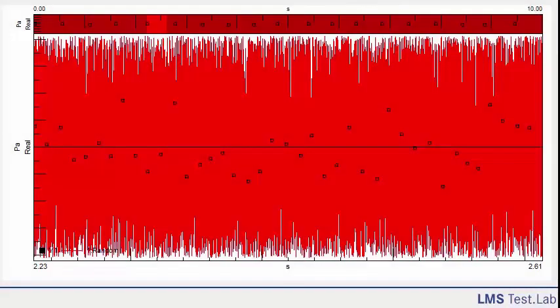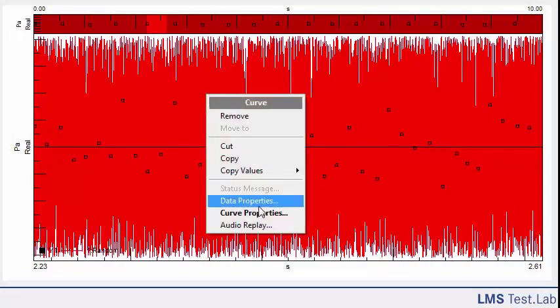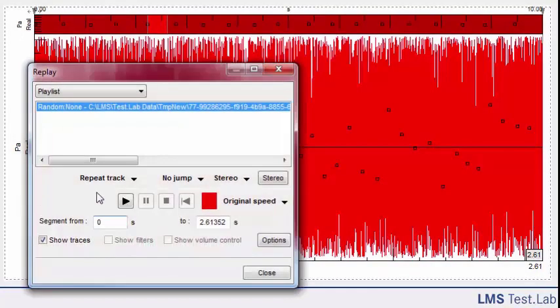I've got some white noise here, which is just broadband noise. If I right-click on the time history, I can play it back for you here.